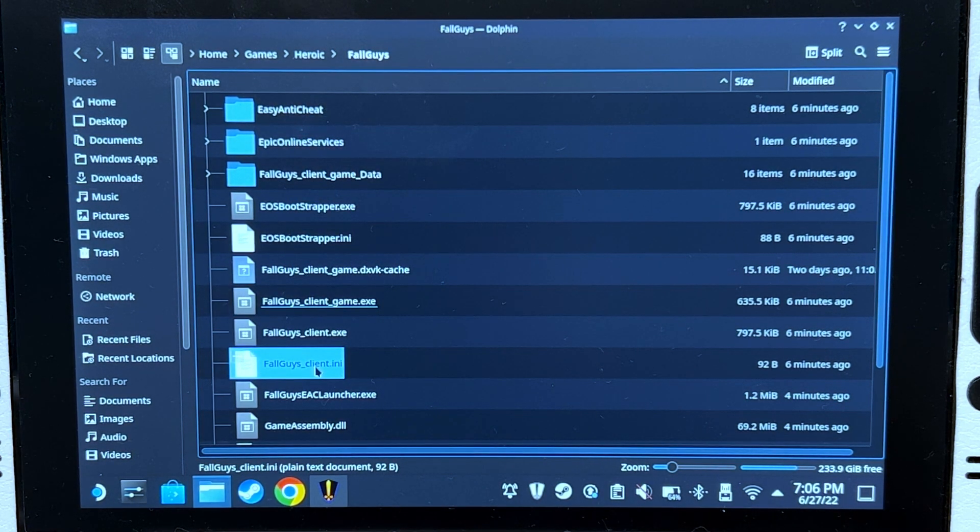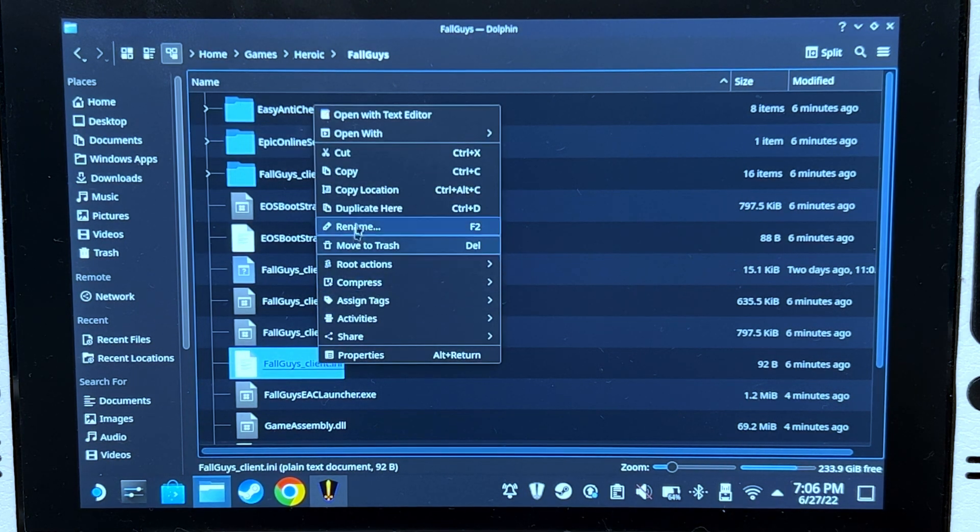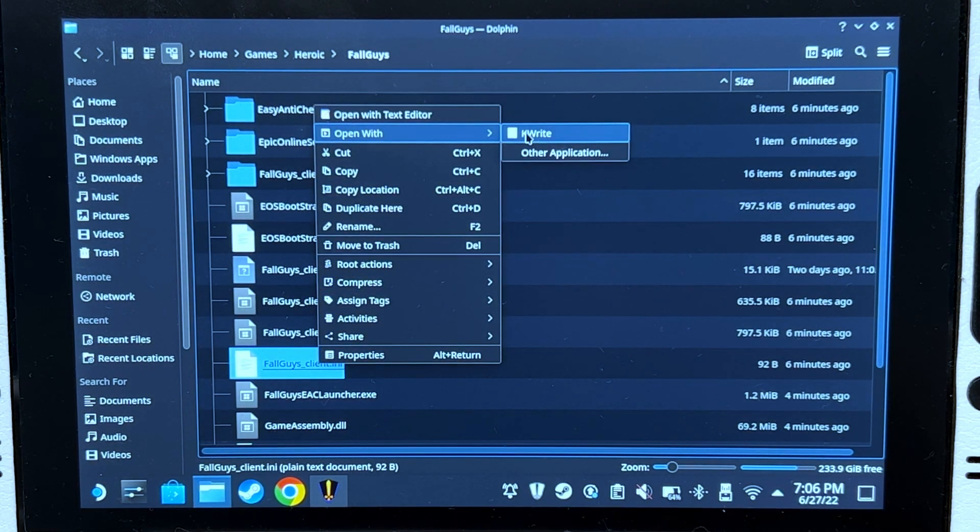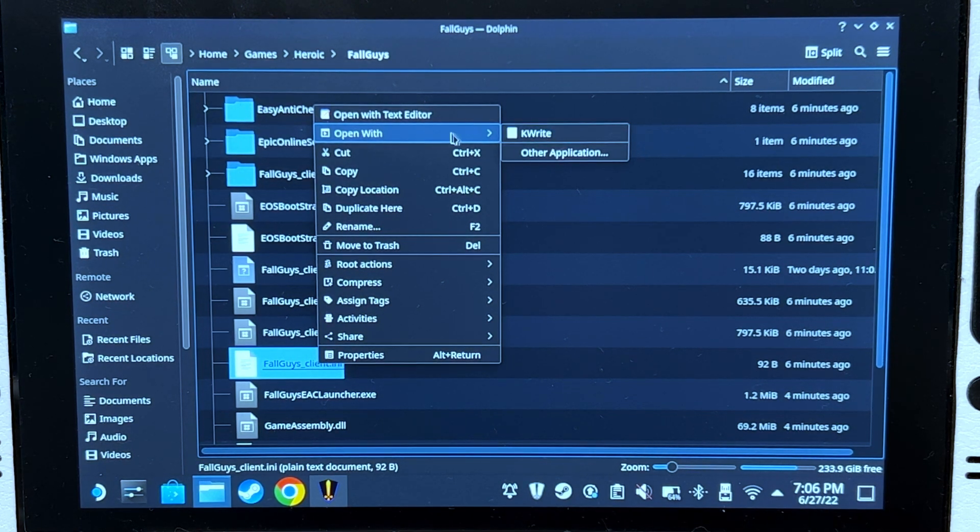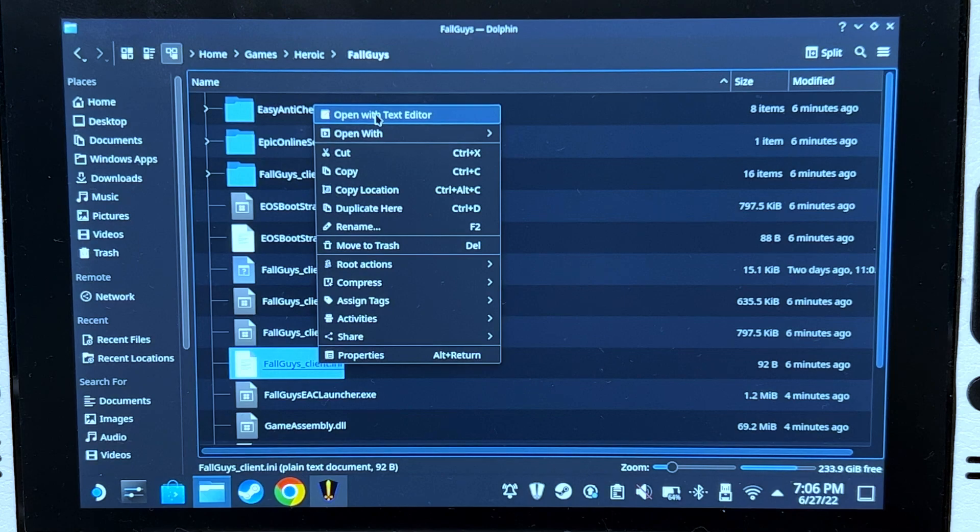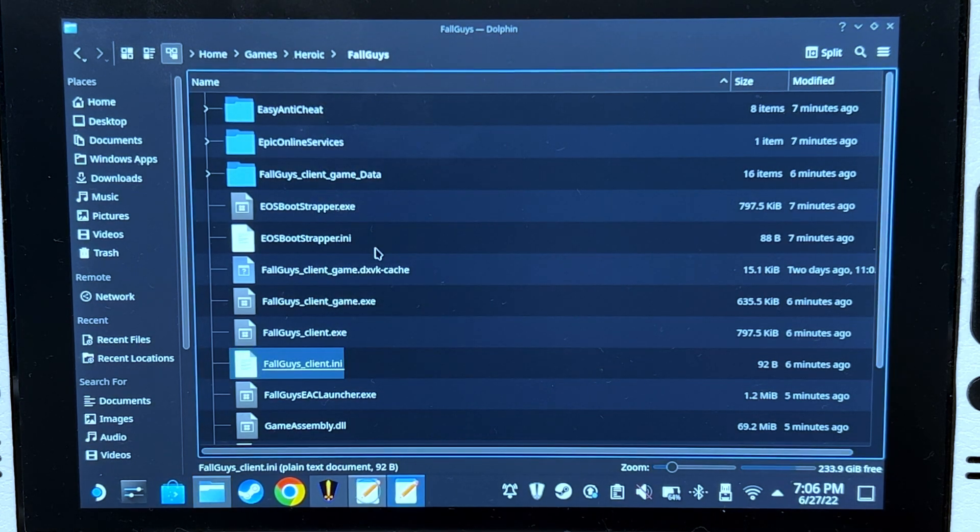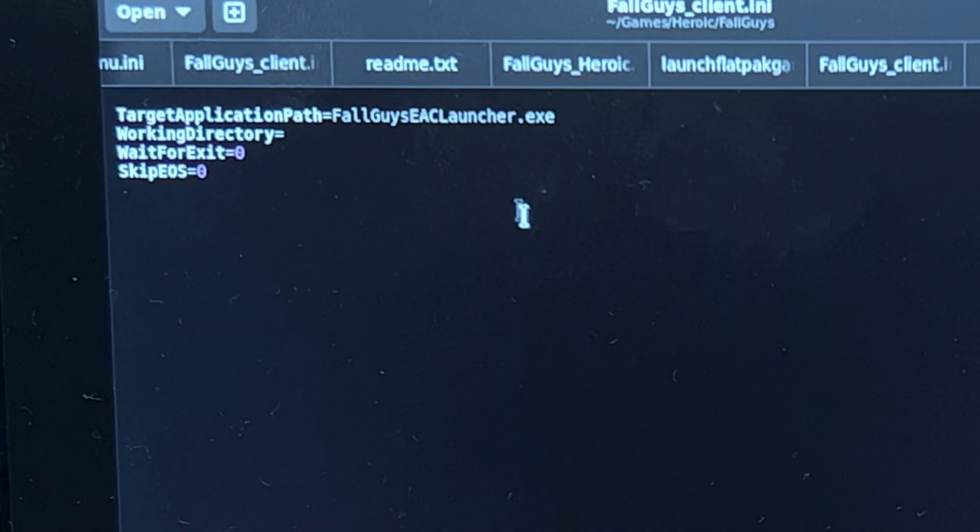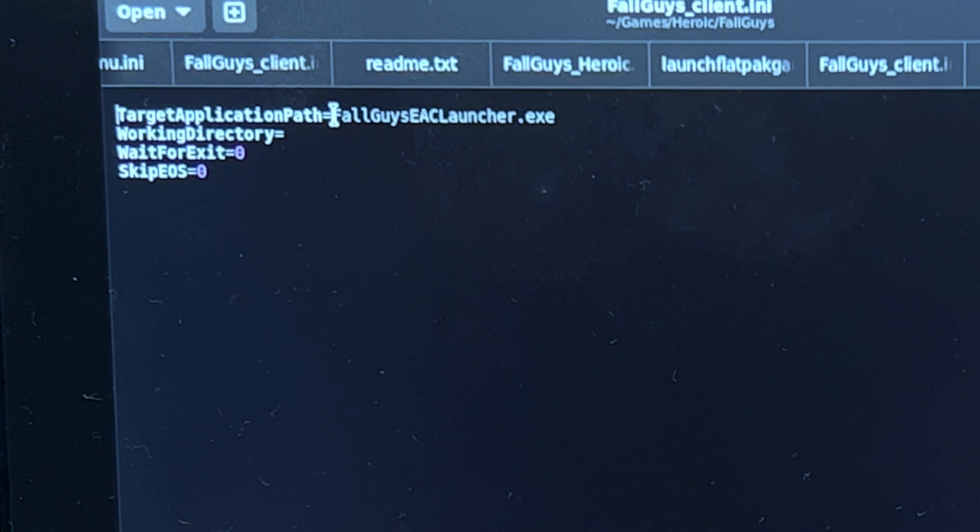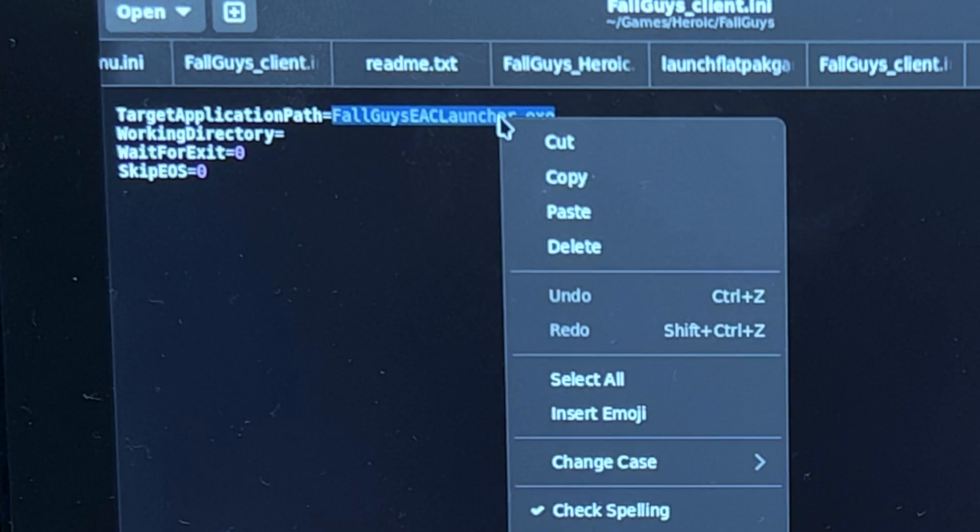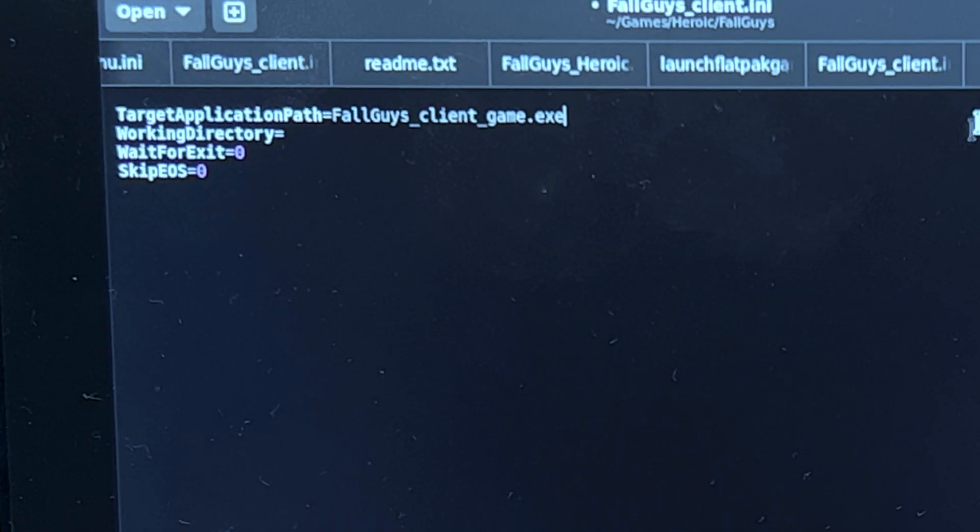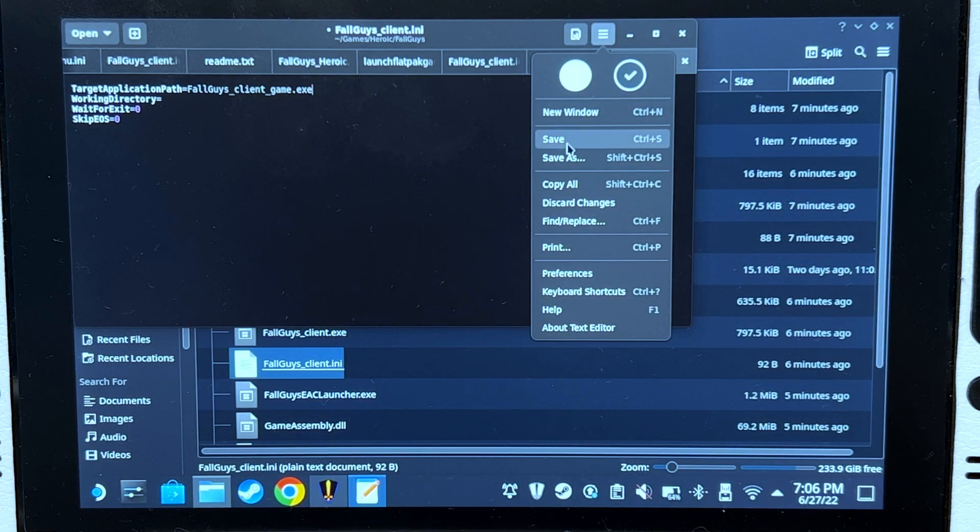Right click FallGuysClient.ini, open with text editor. In your case it should be text editor, but since I use text editor as default, mine is here. Replace FallGuysEAClauncher with the thing we just copied, paste, and then click save.